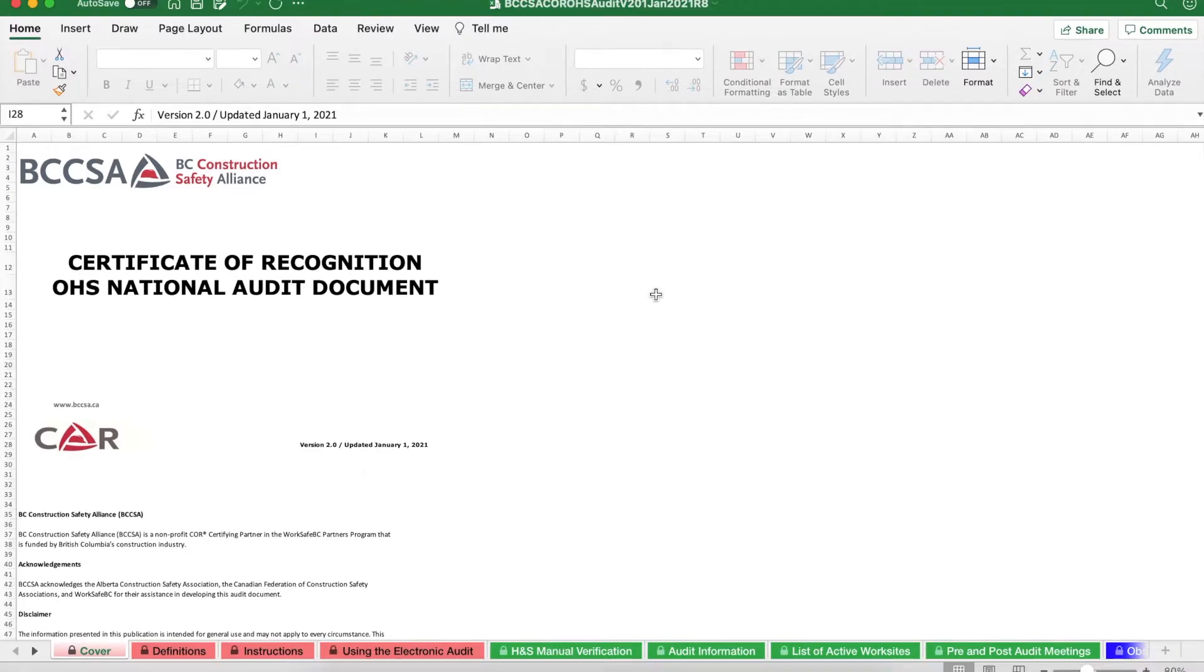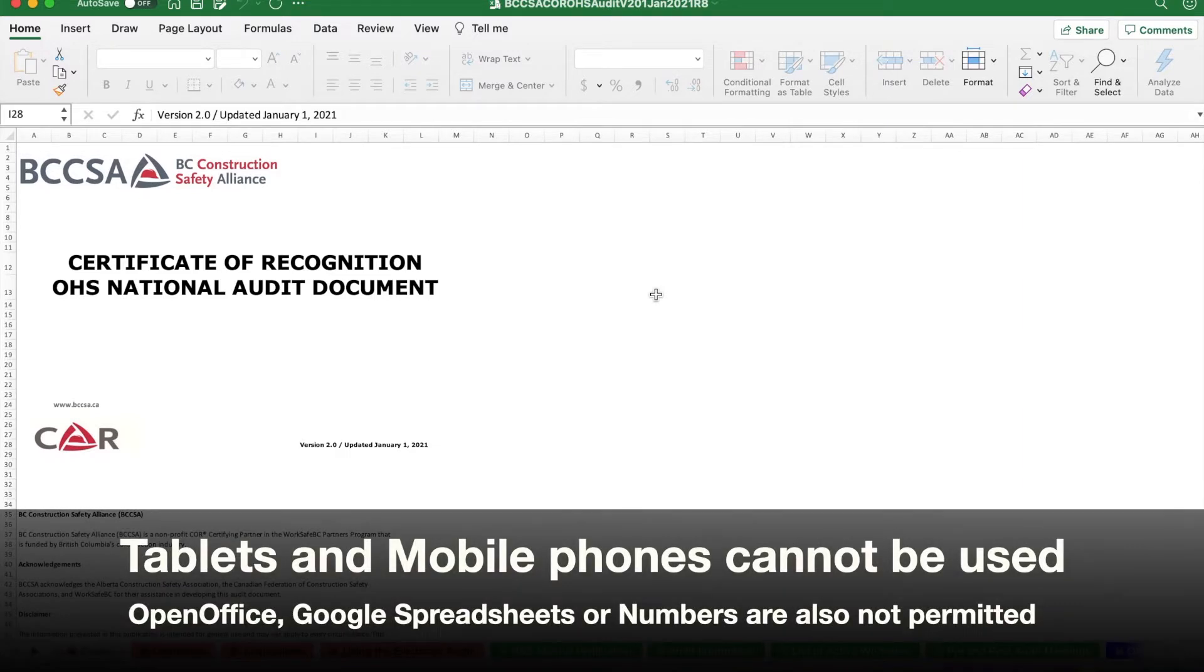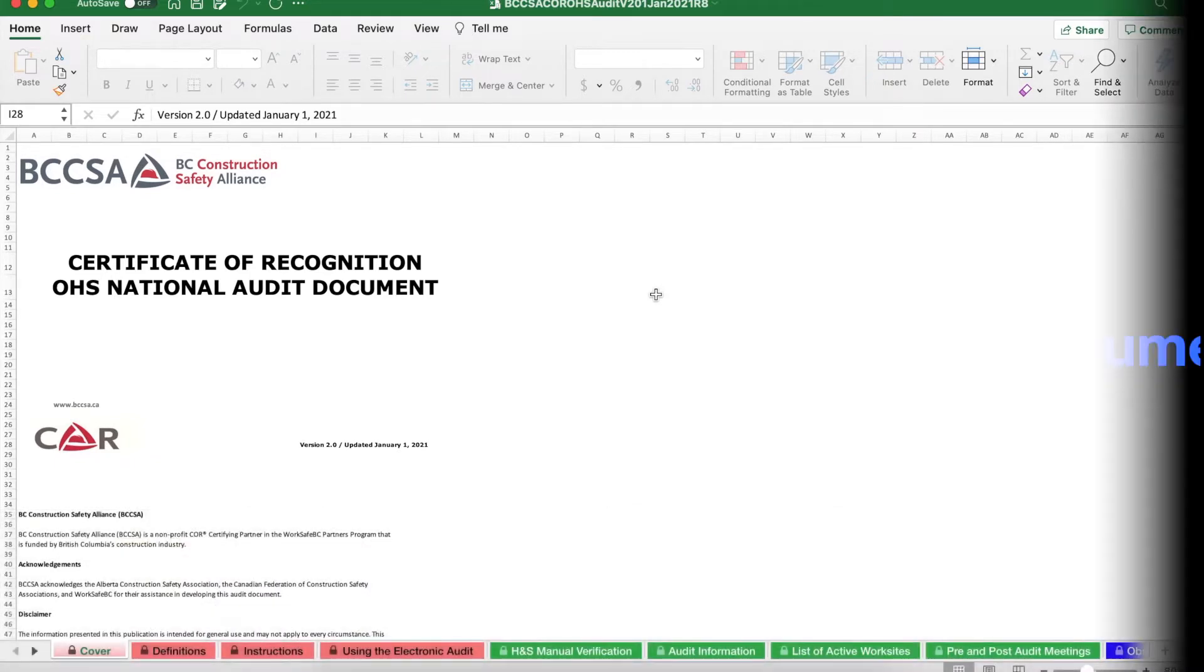Before we begin, make sure you have Microsoft Excel installed on your computer. You won't be able to access or open this document if you don't. You can have it installed on either a Windows or Mac computer, it doesn't matter. The document looks the same and works with both platforms.